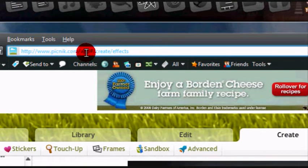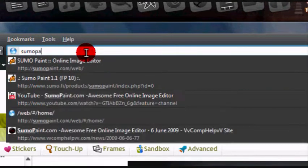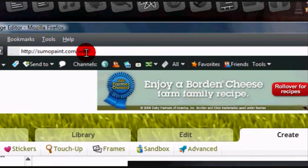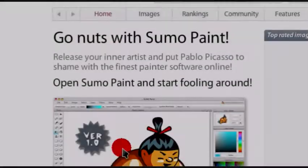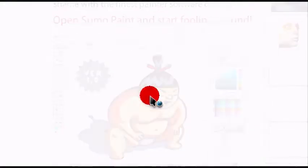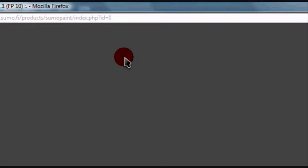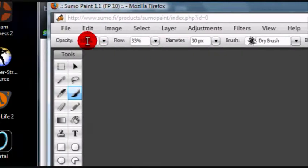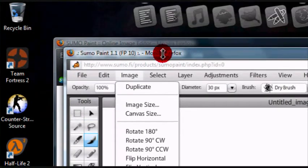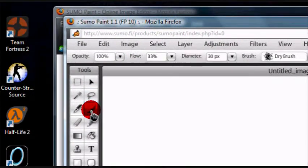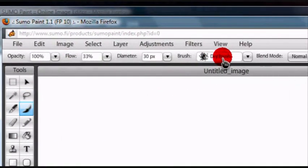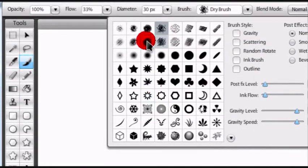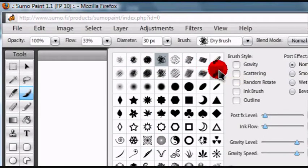The next one is called Sumo Paint. This is a really cool one because it has tons of features, and what's really cool is they have a bunch of different brushes.